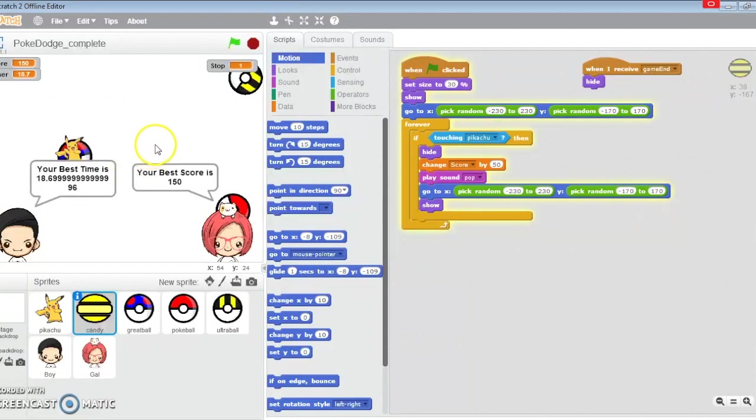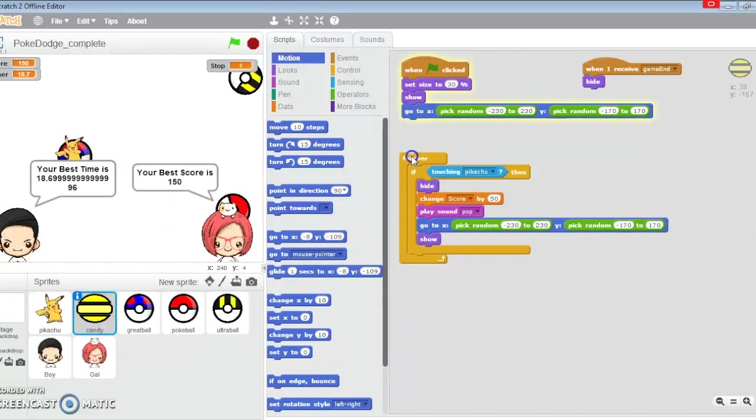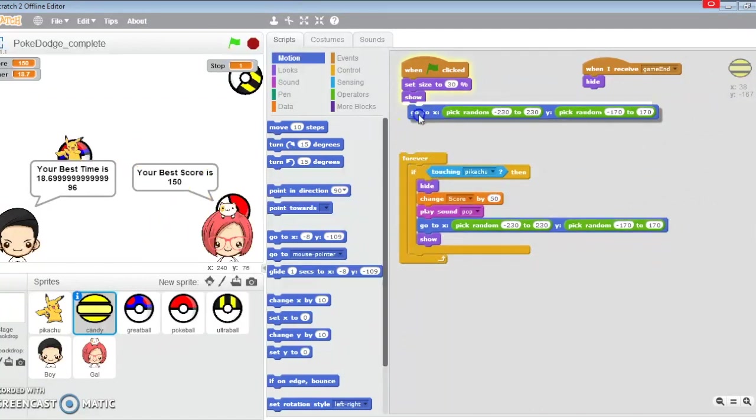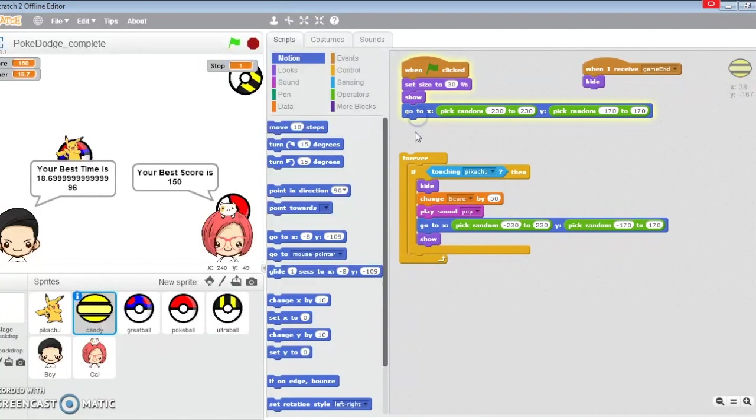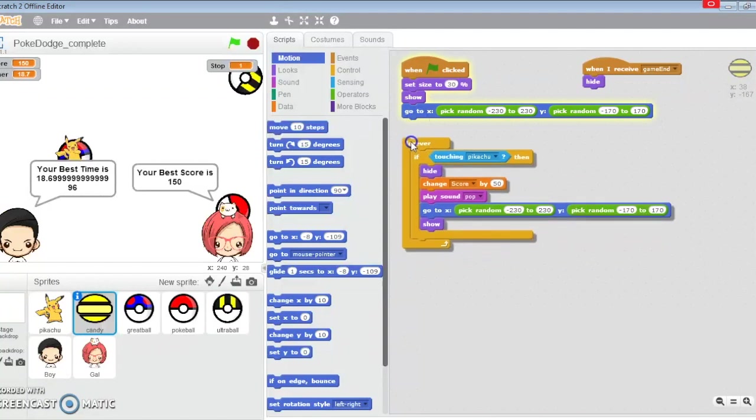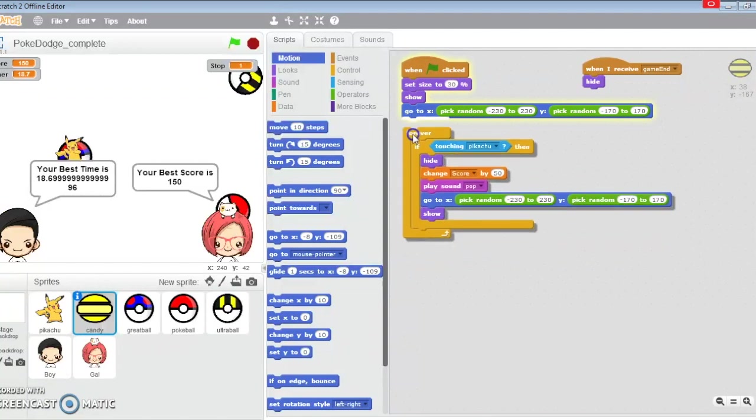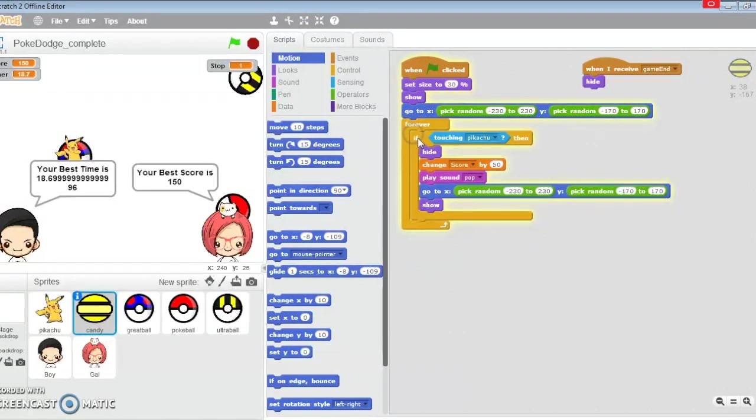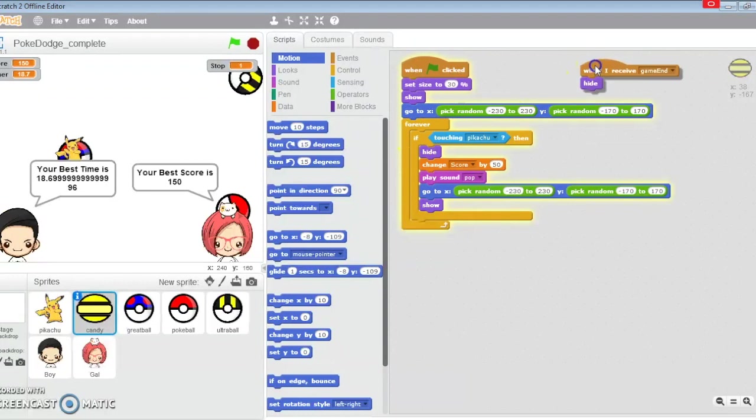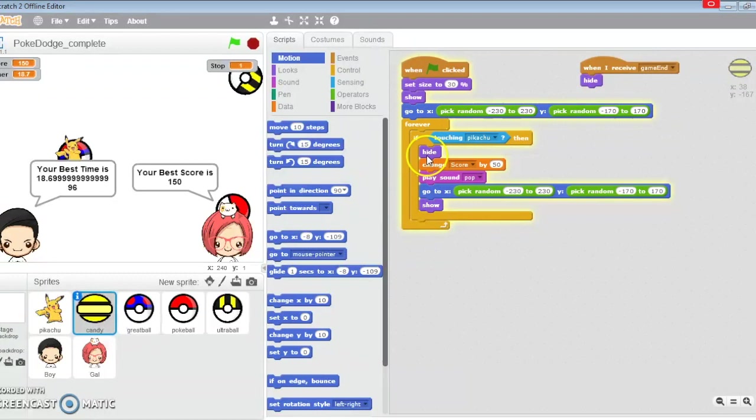I'm just going to review a bit on the candy. On the candy we need to set a random location at the start. This time around, this is forever, but when the game ends I'm going to hide the candy away so it's okay to use forever here.